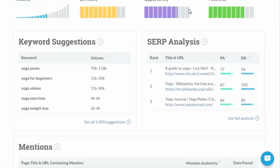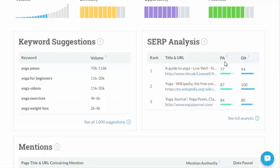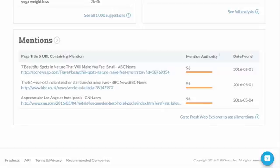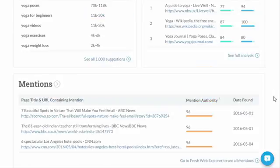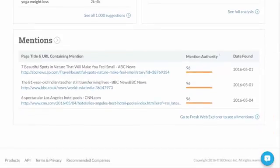We've also got the SERP analysis, which is showing us some of the results returned in Google. These are the top three results and their page authority and domain authority, which is quite handy. We also see mentions here — these are mentions that are linking to these top titles in the Google search results, which saves you a little bit of time. You might find a link-back opportunity there: if they've linked to someone else, then maybe they've got an opportunity to link to you as well.